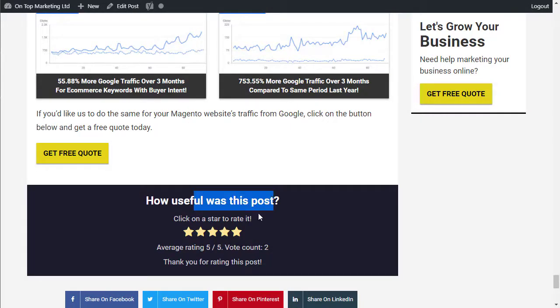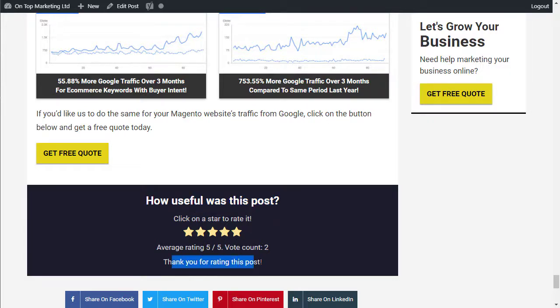So it says how useful was this post, click on a star to rate it and you can click on which one it is. When you do click it will say thank you for rating this post so you can only vote once.